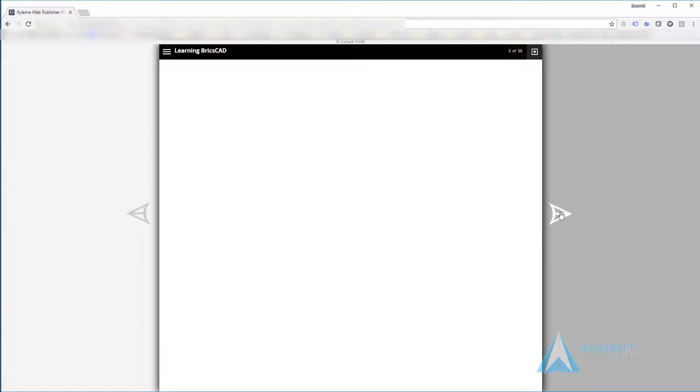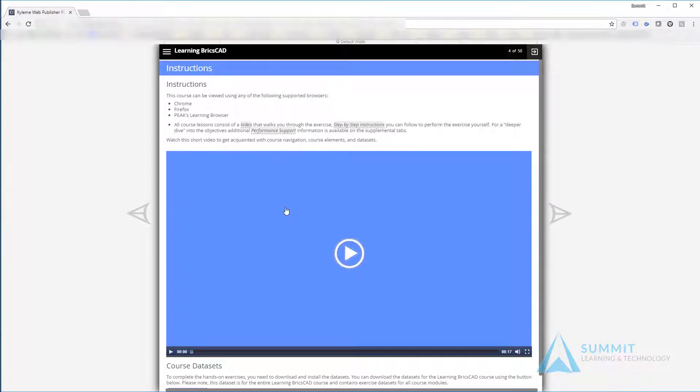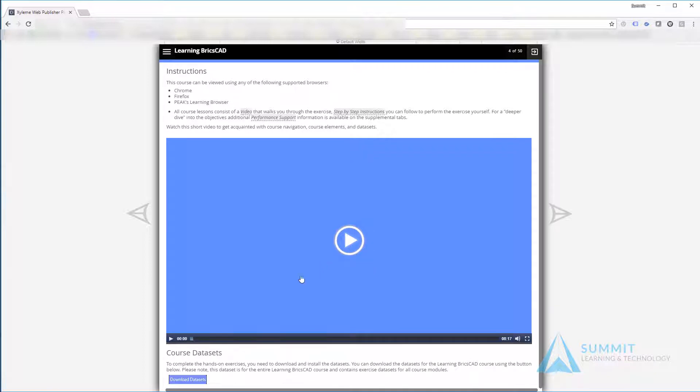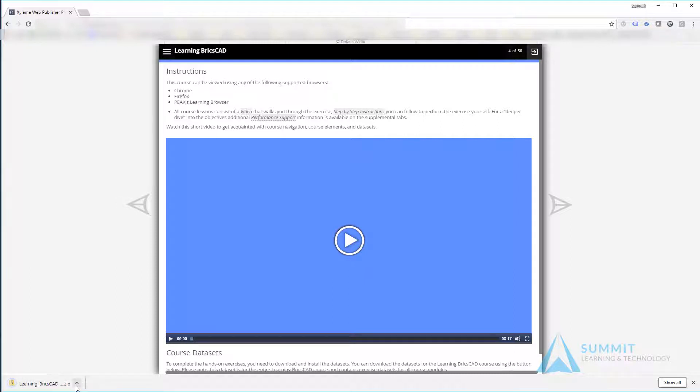Navigating to page three, you'll see the course objectives, then the instructions, the supported browsers, this video that you're currently watching, and then at the bottom of the page, the course data sets. Click that link and extract the data sets to a folder of your choosing. That's the location where you'll be accessing the files throughout this course.